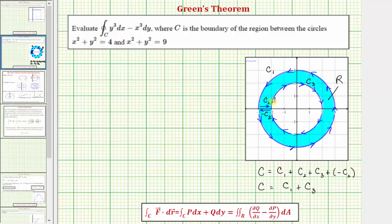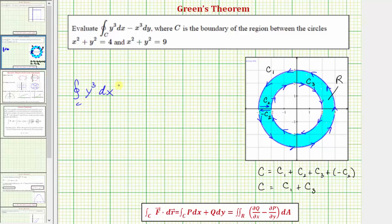Note that if the inner curve had a counterclockwise orientation, the curve C would have to be C sub one minus C sub three. All this isn't necessary for this example because the little circle on the integral symbol tells us the conditions of Green's Theorem for curve C have already been met. Starting with the given line integral, we have y cubed dx minus x cubed dy, so P equals y cubed and Q equals negative x cubed.